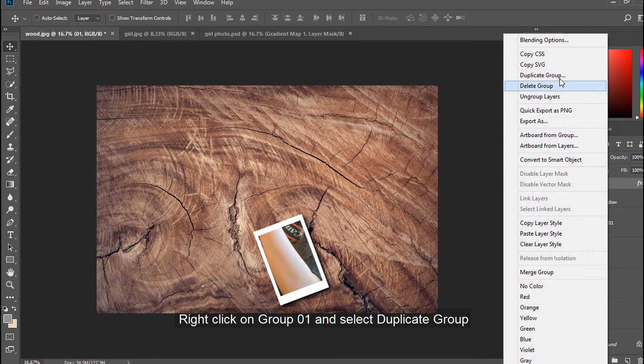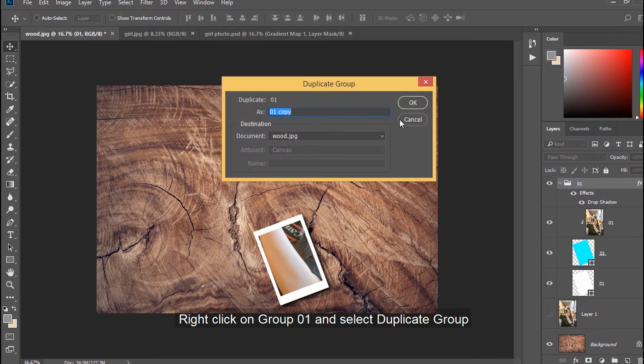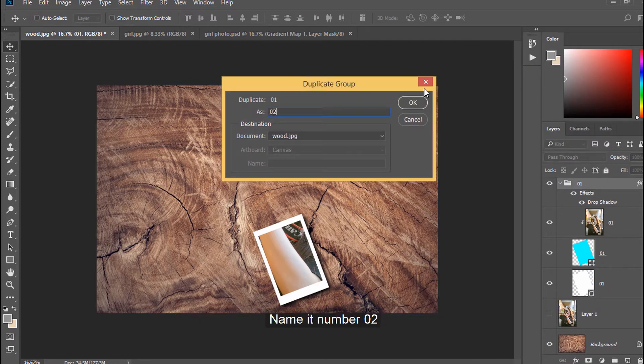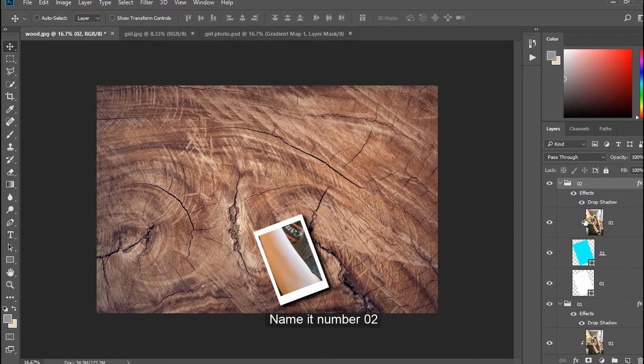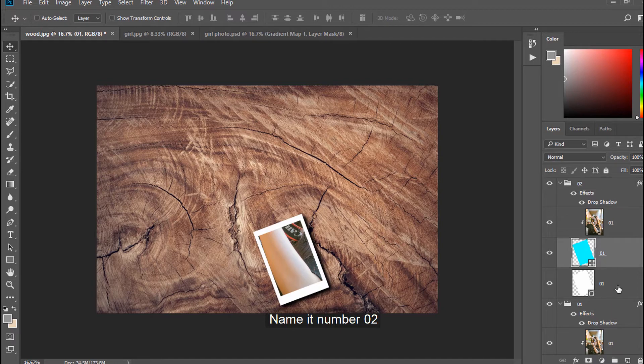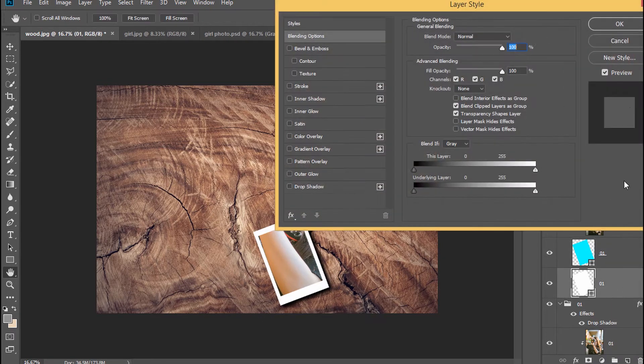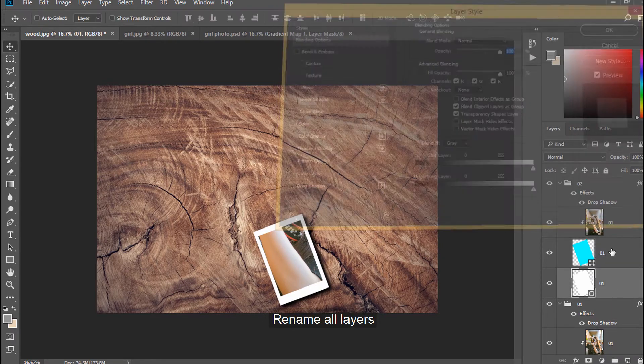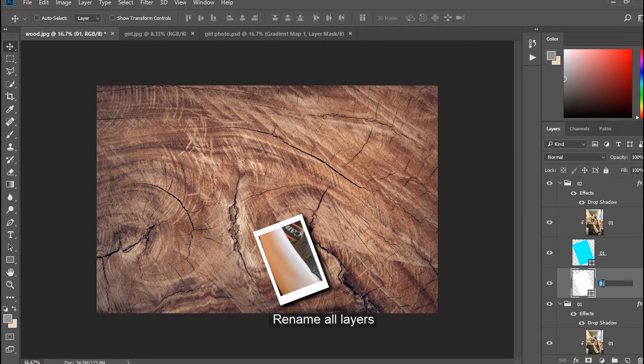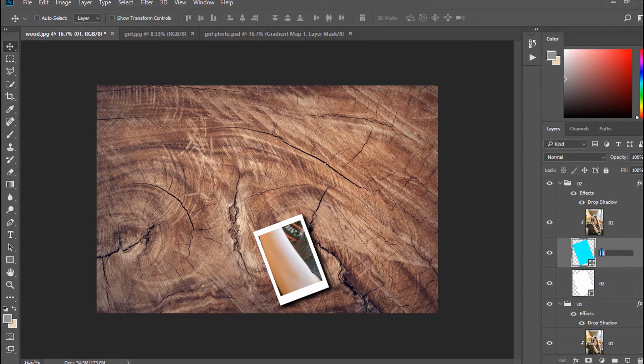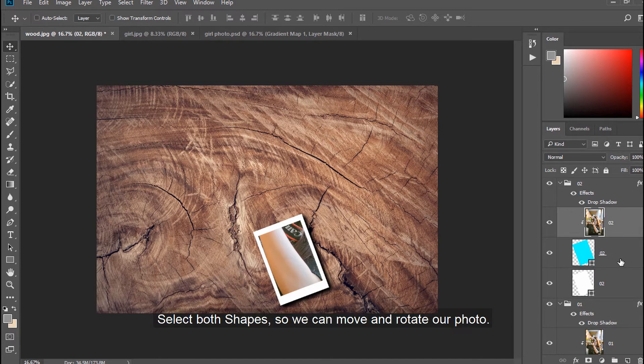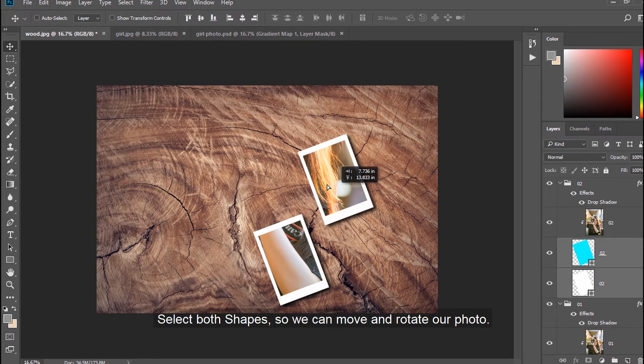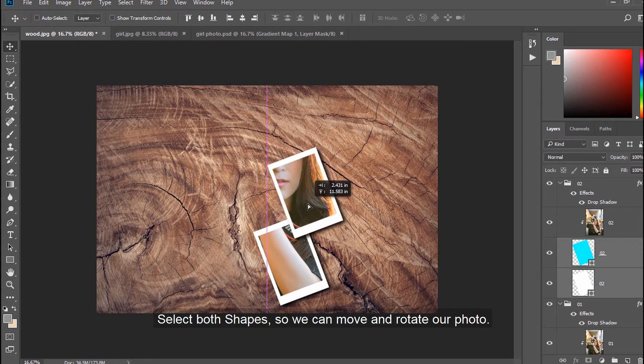Right click on Group 01 and select Duplicate group. Name it number 02. Rename all layers. Select both shapes, so we can move and rotate our photo.